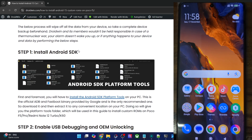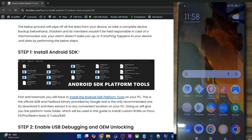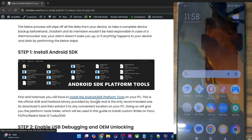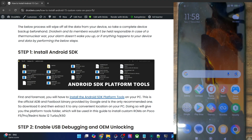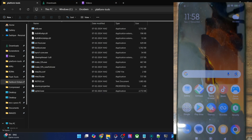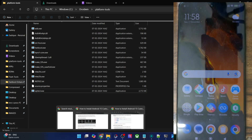First and foremost, you'll have to get hold of the latest Android SDK platform tools. Get it from my guides and extract them onto your PC. You may extract them anywhere you want. In my case, I've done the extraction in C drive, and these are the files of platform tools. Once you have done the extraction,